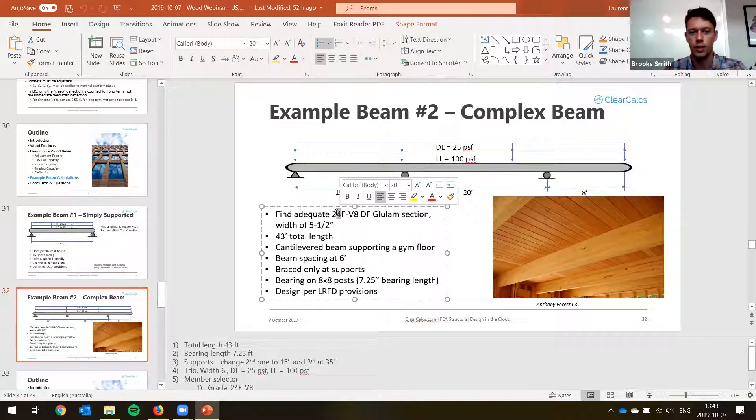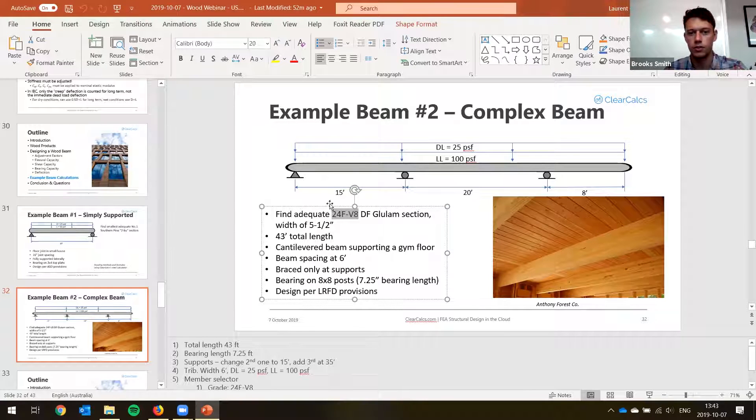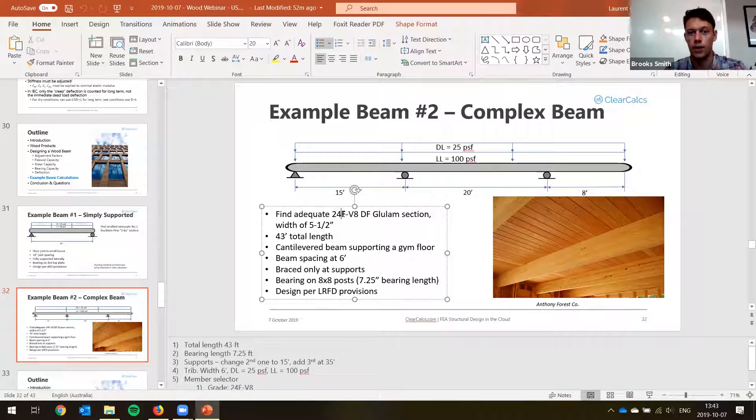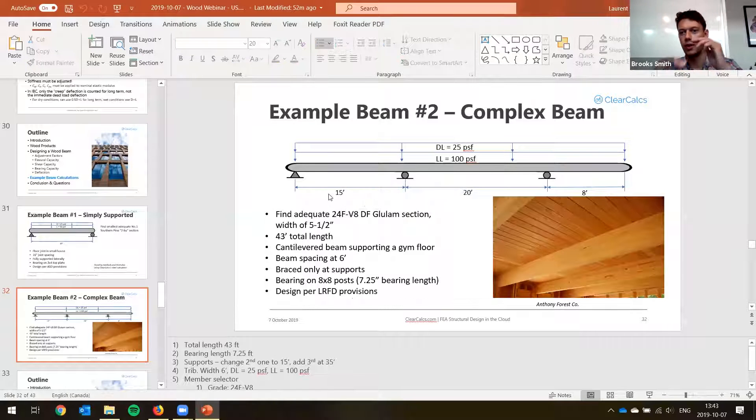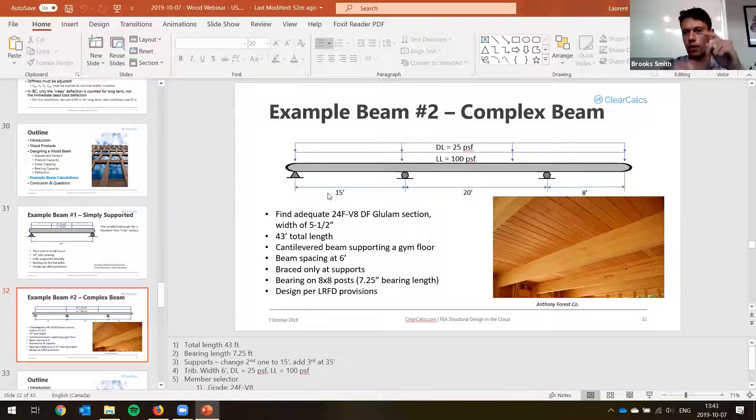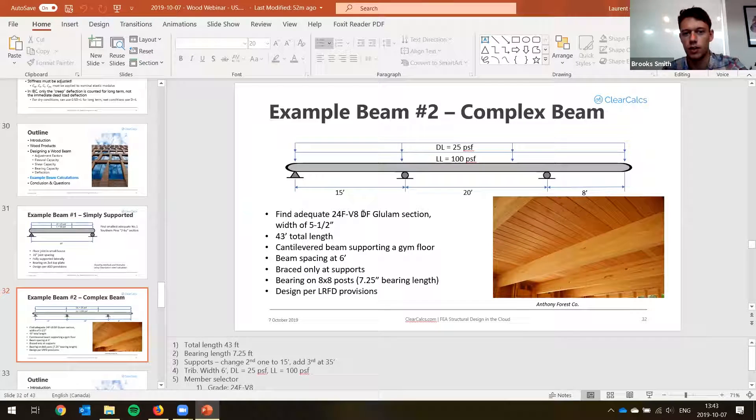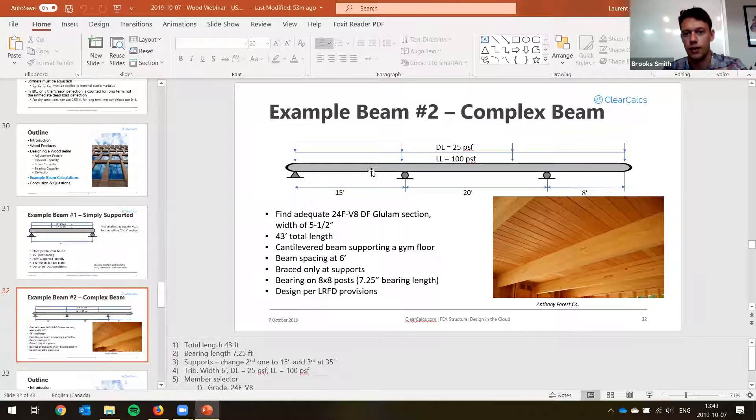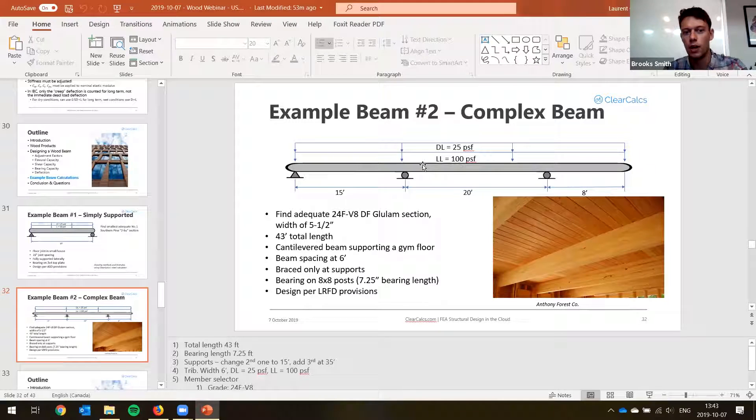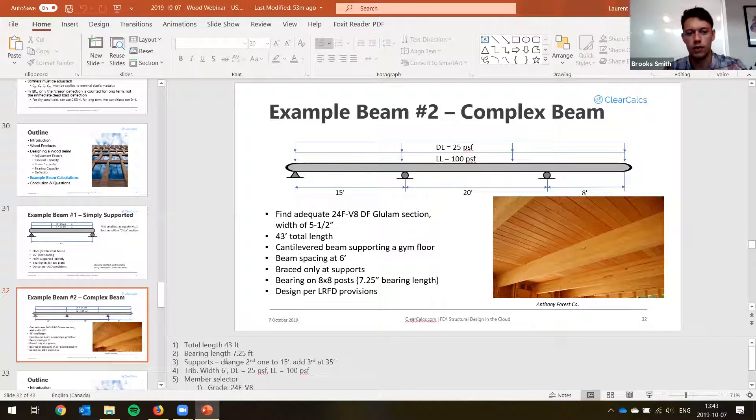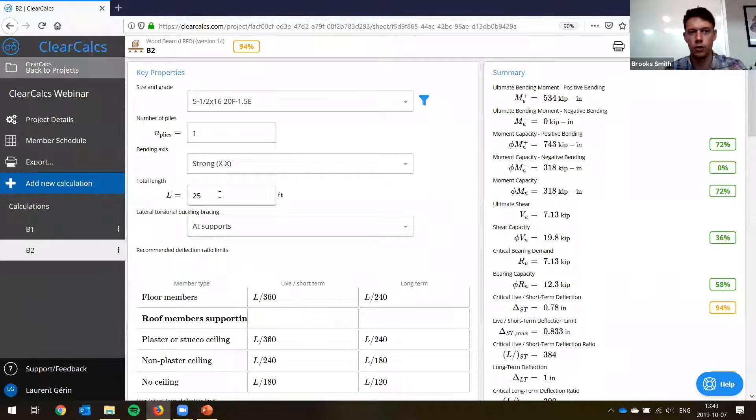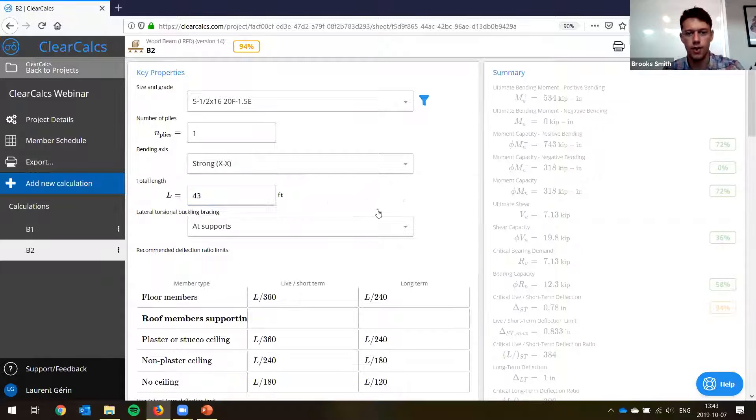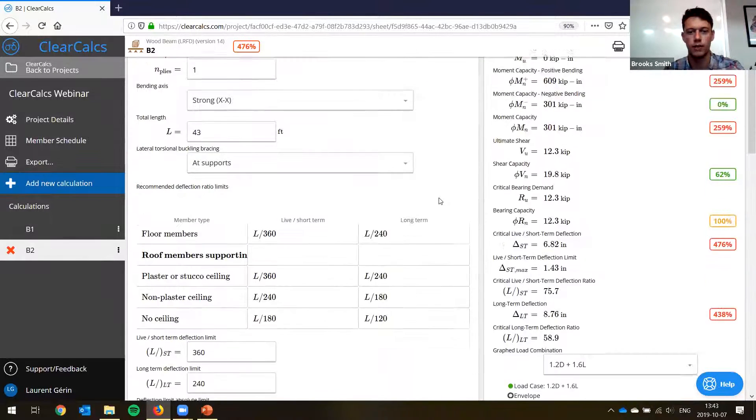In this case, what we're trying to do here is we're trying to find the 24F V8 DF glulam section. So 24F V8 refers to the grade and the species. So 24F means 2,400 PSI bending strength. And then the V8 just refers to how the different boards of wood are set up. So V8 is actually what we call a balanced section. So we have strong wood at the top and the bottom, which is what you typically use in a continuous beam just because you have negative moment as well. So we'll go back to ClearCalc. So our total length is 43 feet.